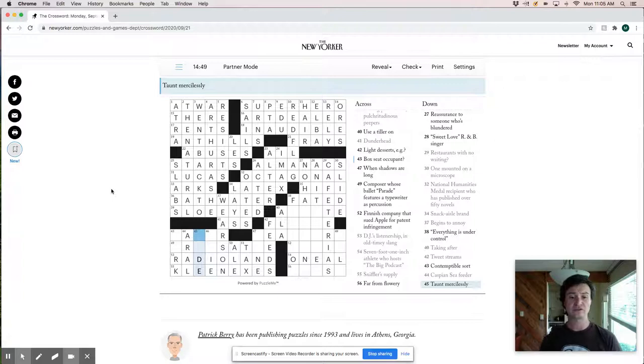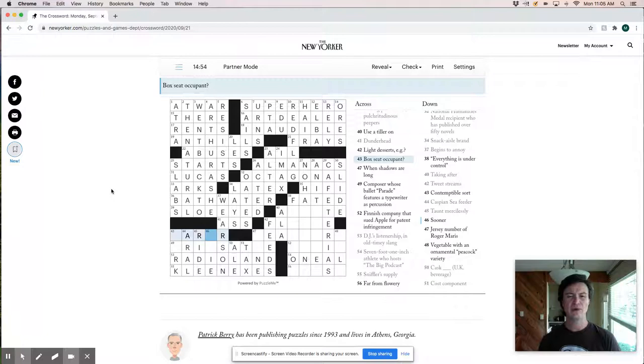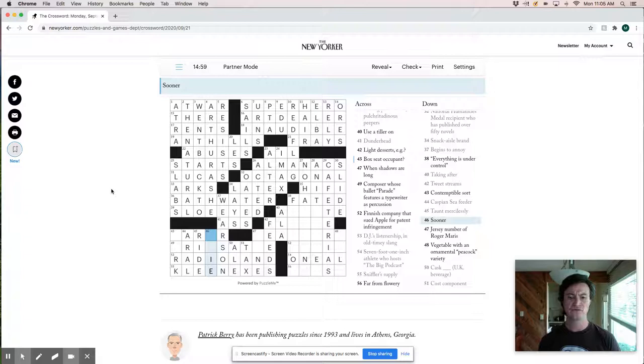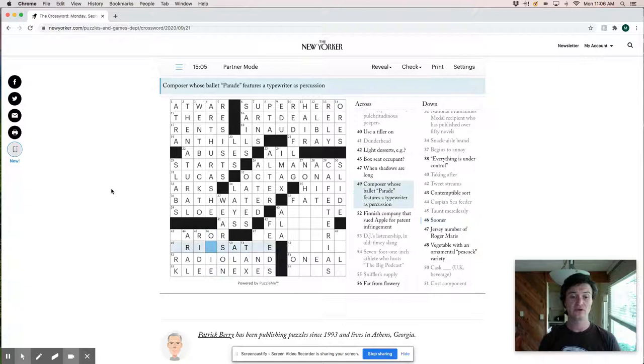Sooner. Oh, sooner. Like an Oklahoma sooner. So okay. That looks good. That looks good. Box. Oh, so this is juror. Box seat occupant. Juror. Jerk.